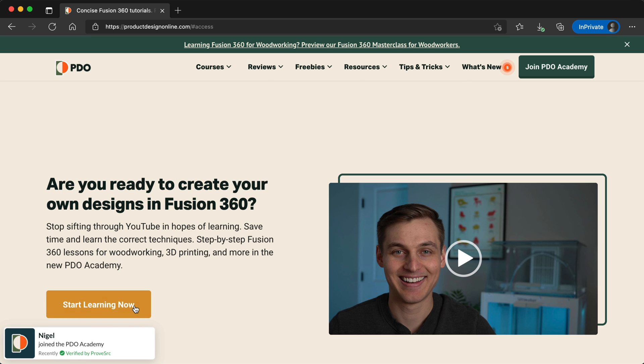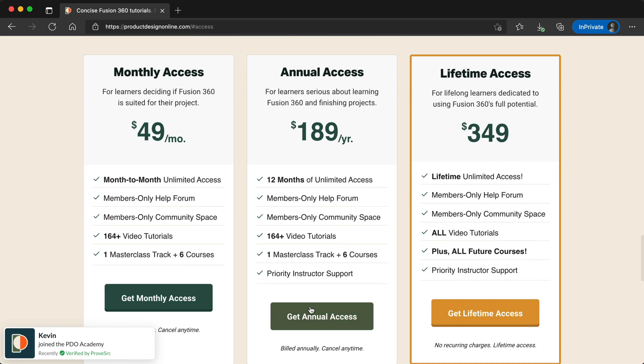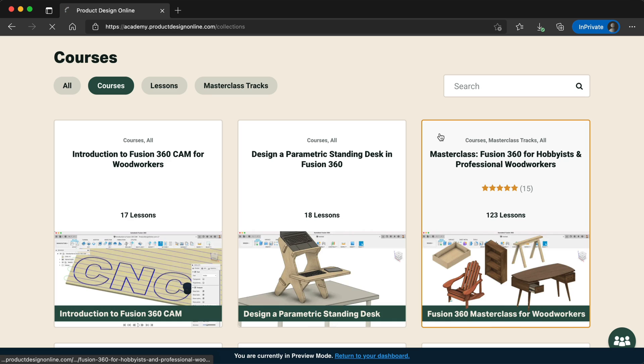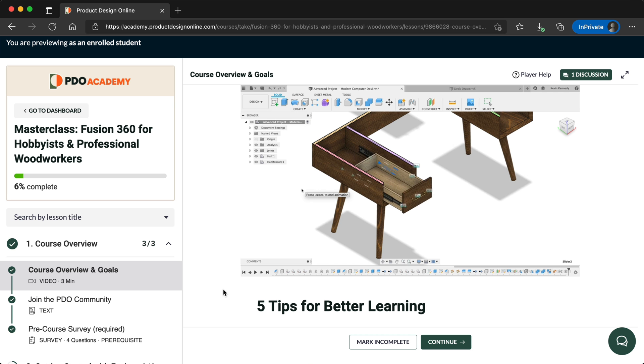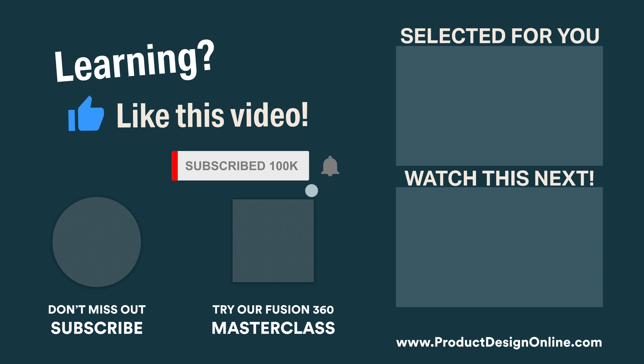Be sure to check out the PDO Academy to learn Fusion 360 with our masterclass and additional premium courses. And then subscribe right here on YouTube for more free lessons.